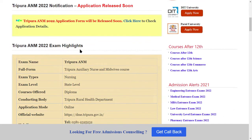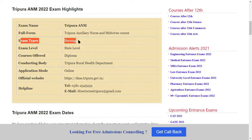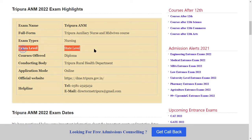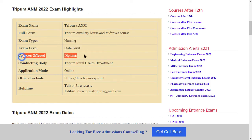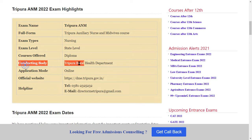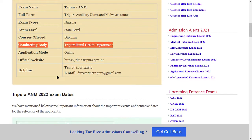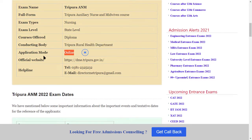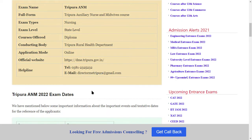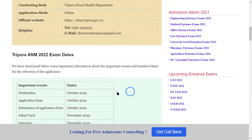Here are the exam highlights. This is a Tripura ANM exam, state-level exam. The course offered is a Diploma in Nursing, conducted by the Rural Health Department. The application mode is online. The official website link, helpline number, and email ID are provided here.